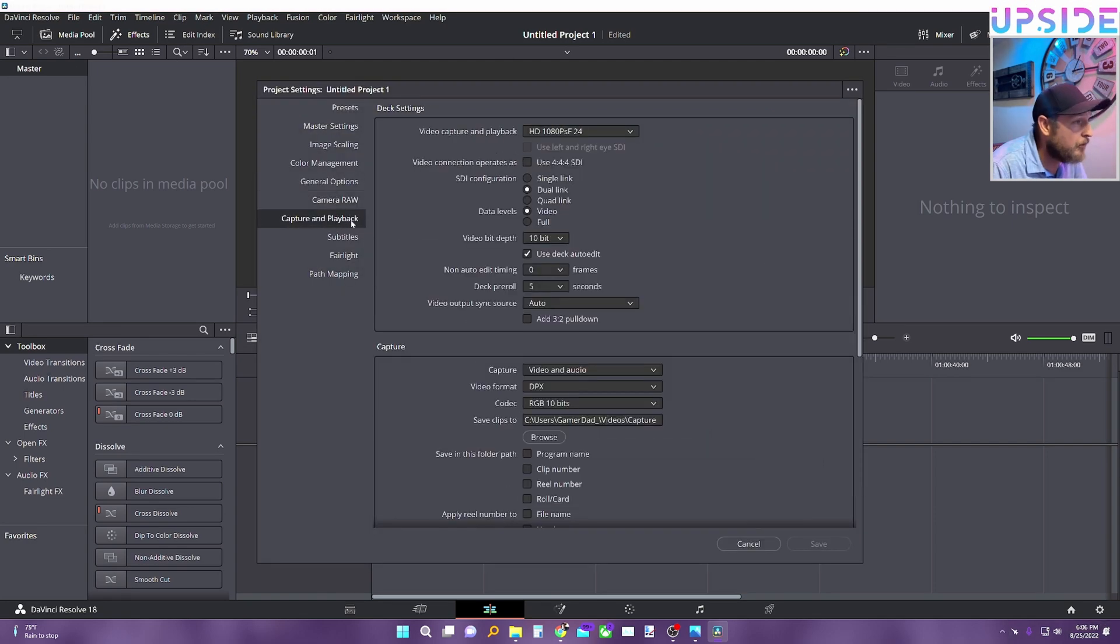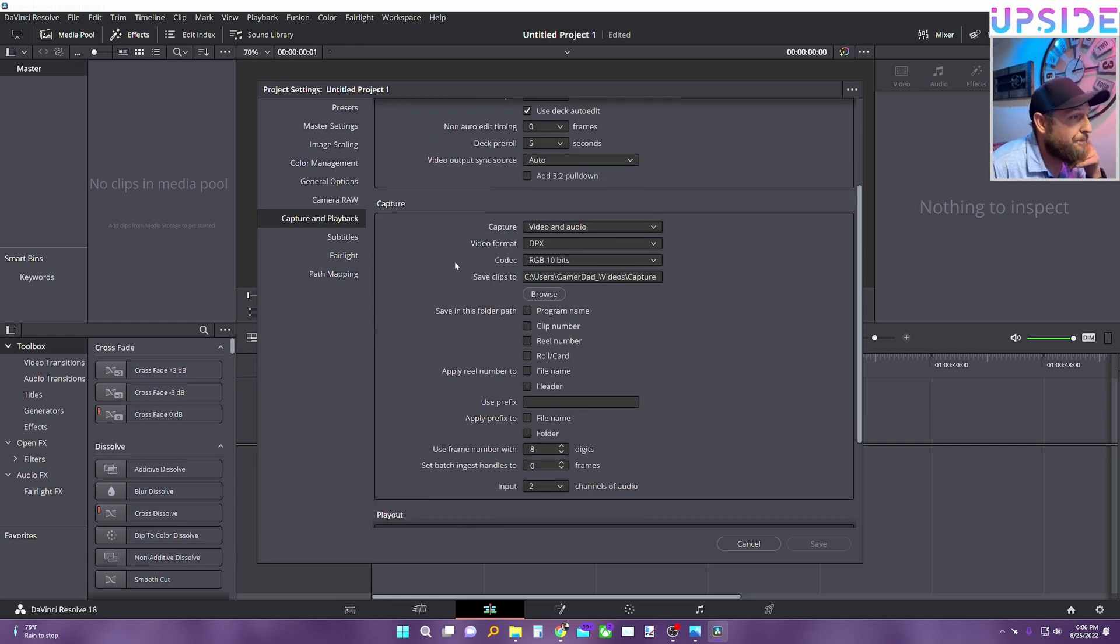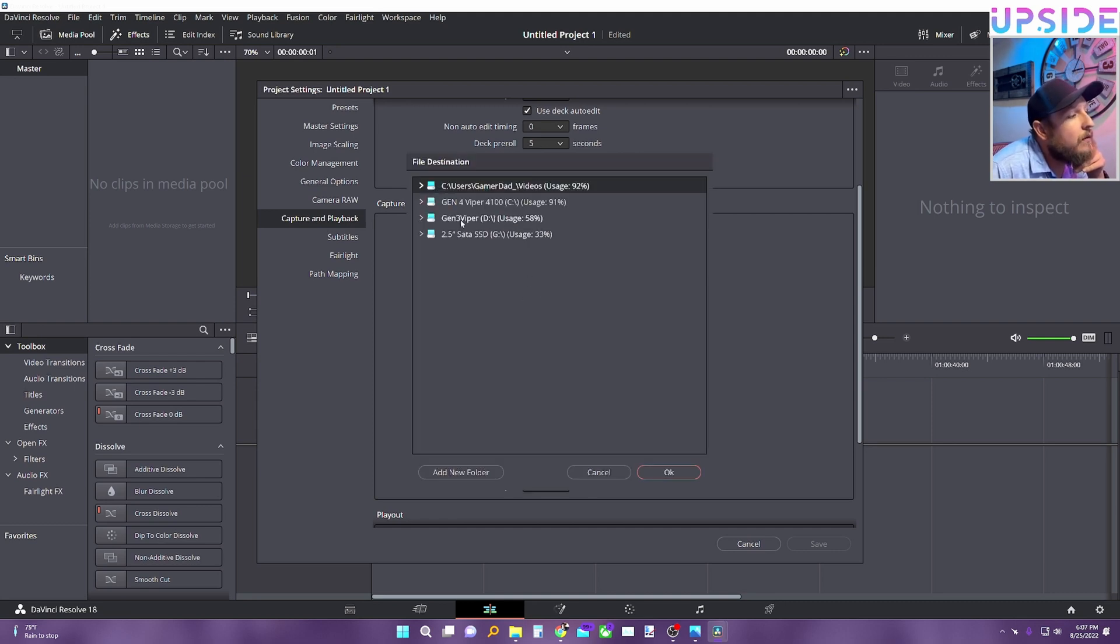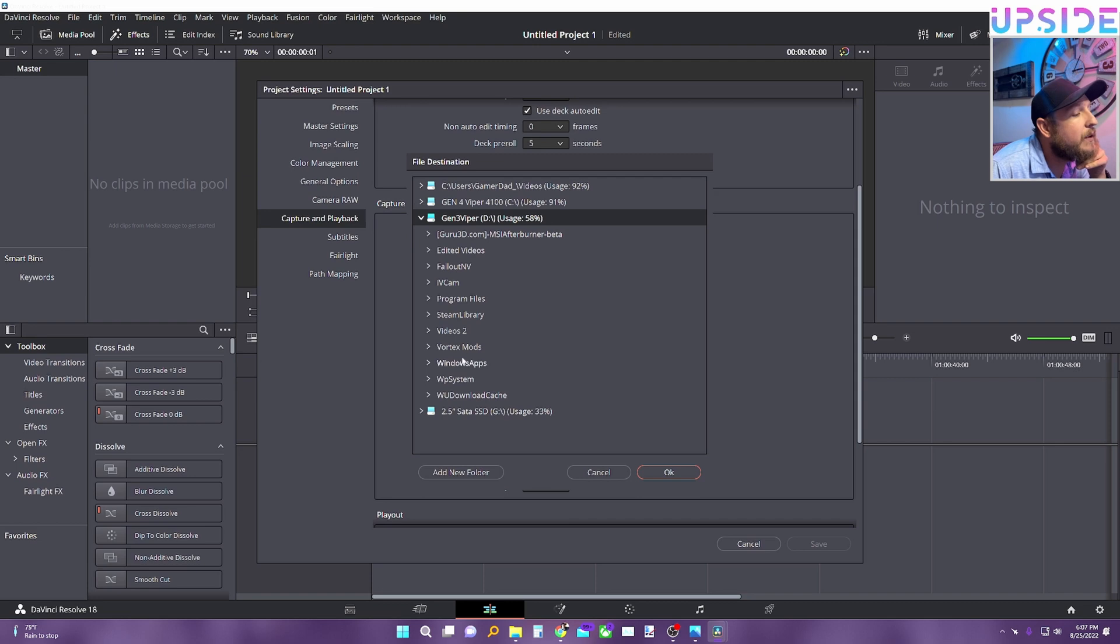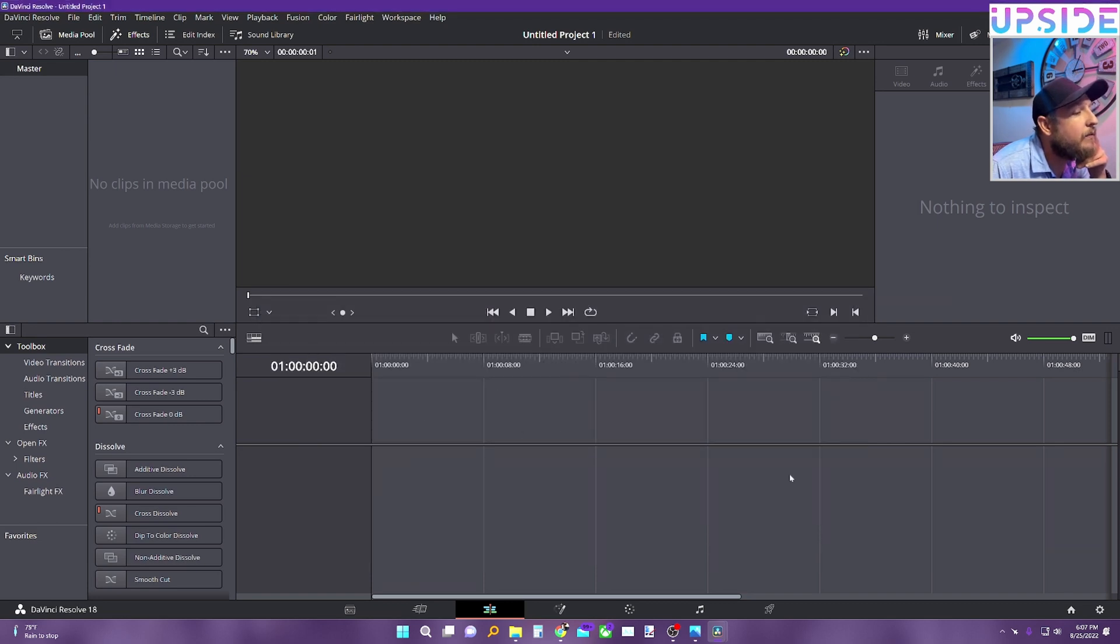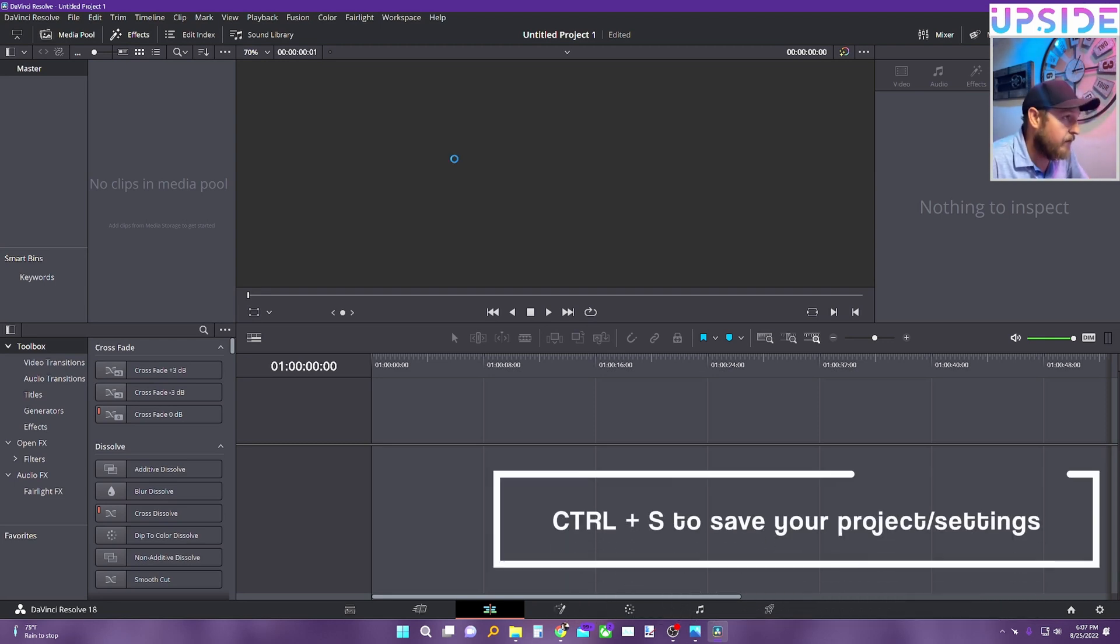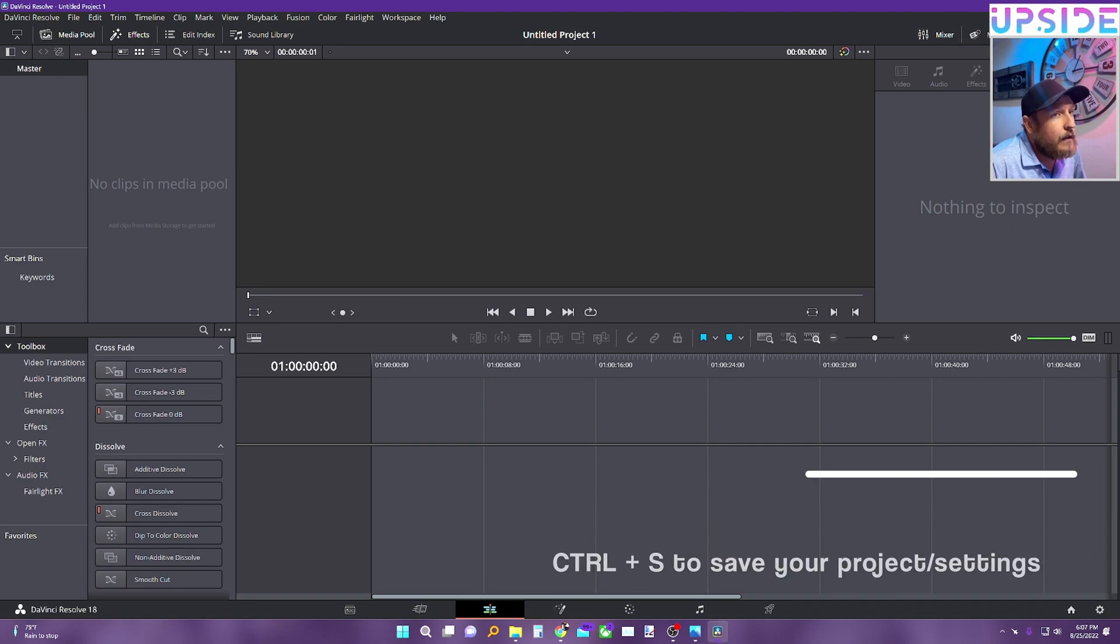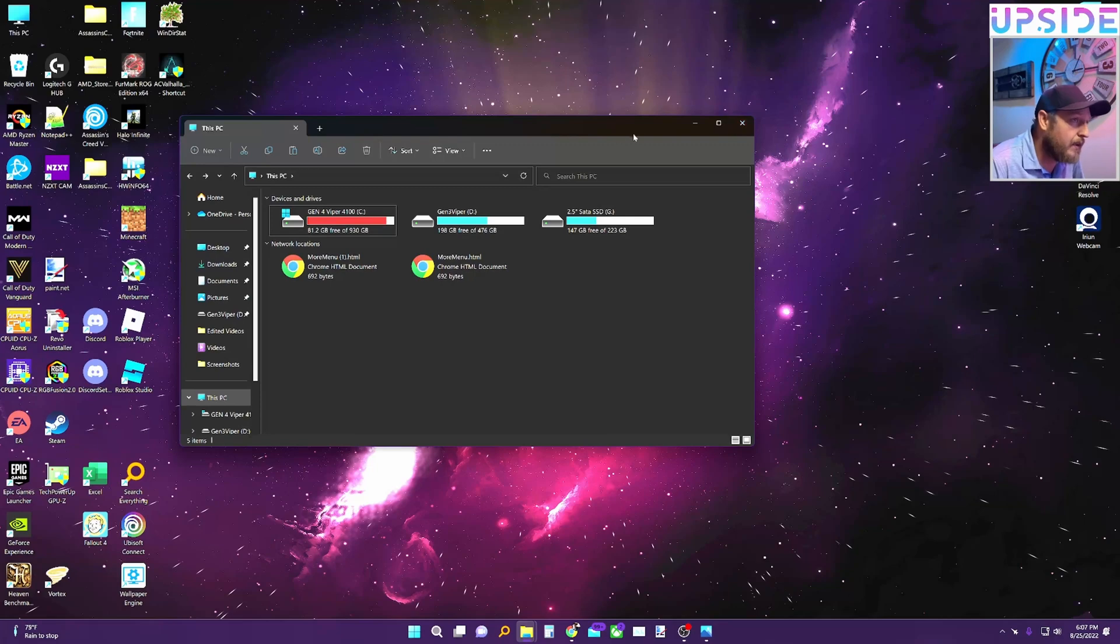So we need to go back into our settings again. Capture and playback. That's where it was. Save clips. That's what it was right here. And we're going to go to videos. That one. Save. Control save. So let's close it. And that's everything that he did in his video. We're going to reopen it again and see if it worked.